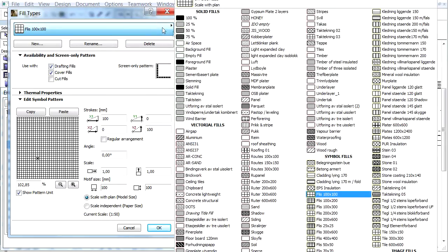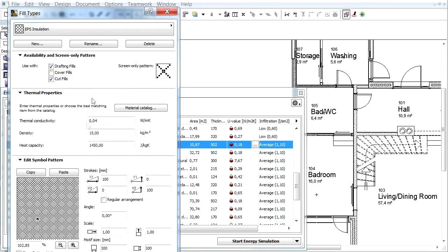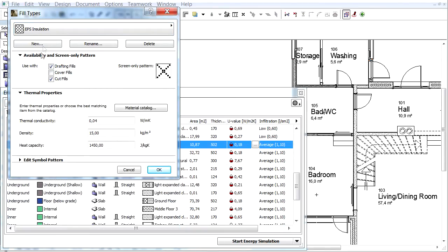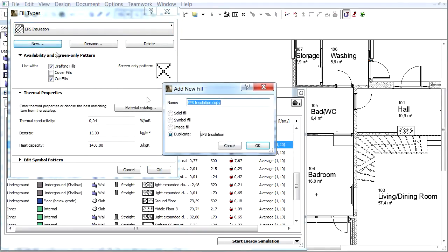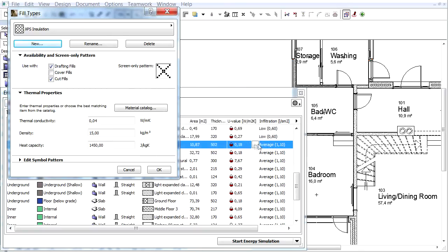Choose the existing EPS Insulation fill type and click the New button. Choose the Duplicate radio button. Enter XPS Insulation for the name and click OK.